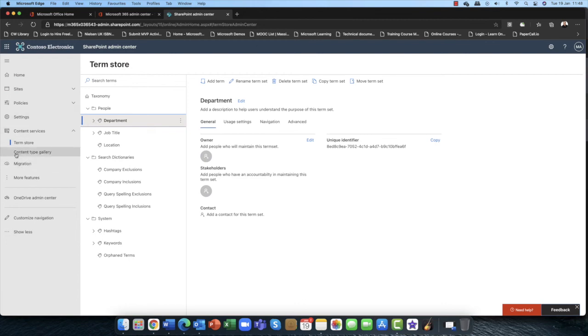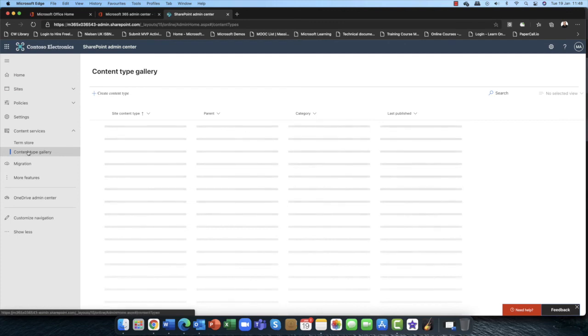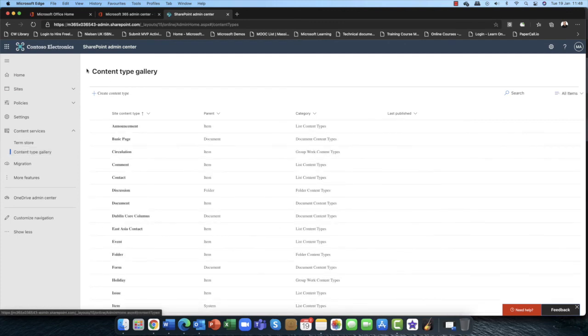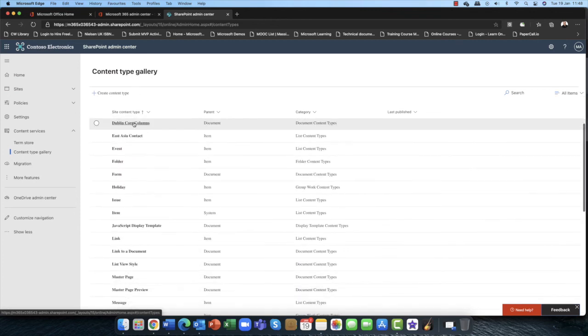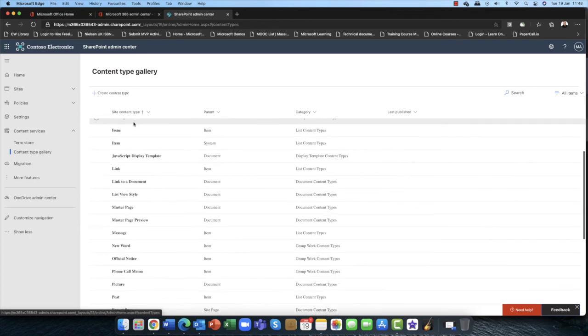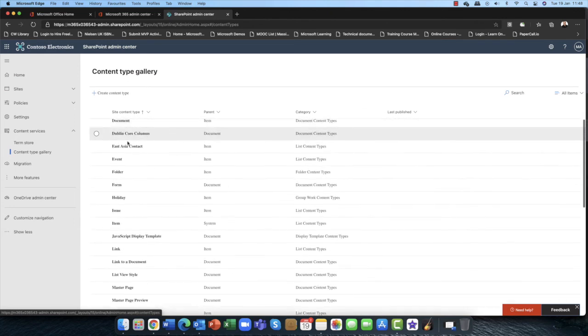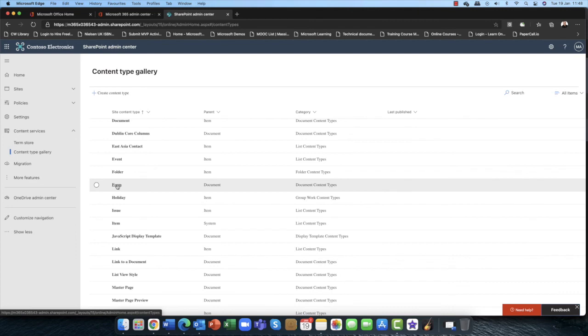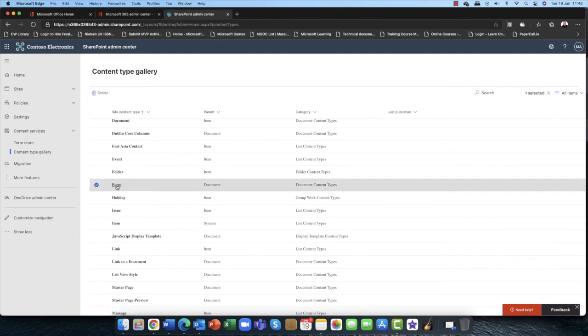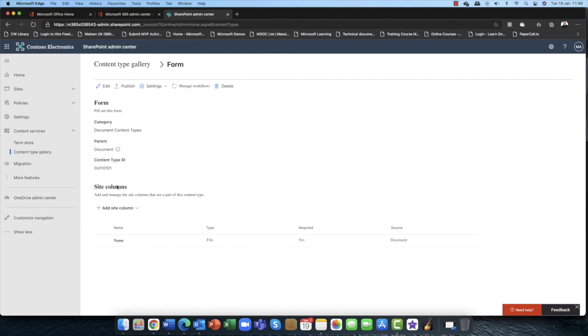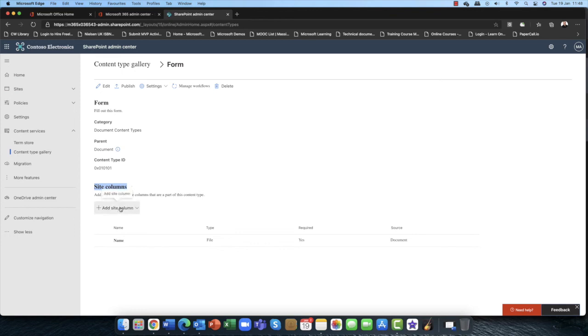Now the one interesting thing as well is, this is great. Now if I go into the content type gallery, these are all my different types of assets in Microsoft 365 SharePoint. So you can see here, for example, we have a folder, we have a form here. So a form of course is a document. I'm often asked, Andy, can I customize these items? Absolutely you can. So we have this here. You can add in what we call site columns. Now columns in SharePoint are attributes.